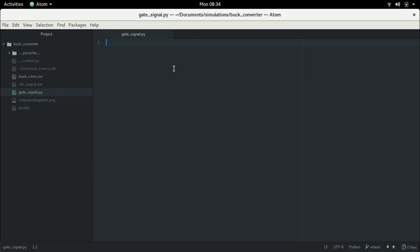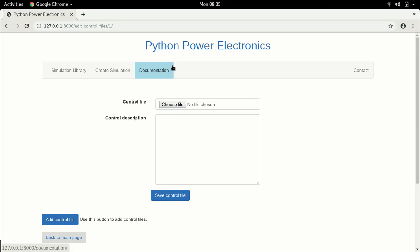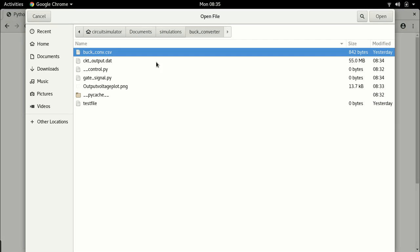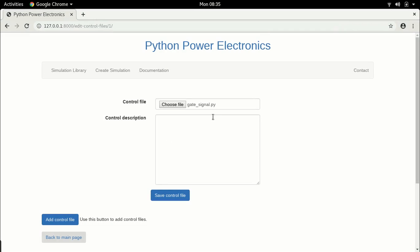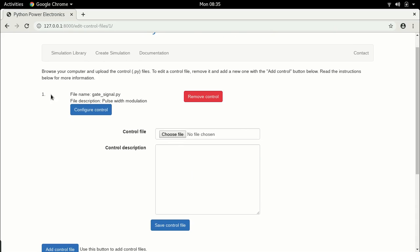Now that I have this file, I am going to start creating the pulse width modulation scheme that we will be using. First thing we need to do is add this file — let's go over and choose this gate_signal.py file that we've created and add it. We'll call this pulse width modulation and save the control file. The file appears here which means it has been saved.